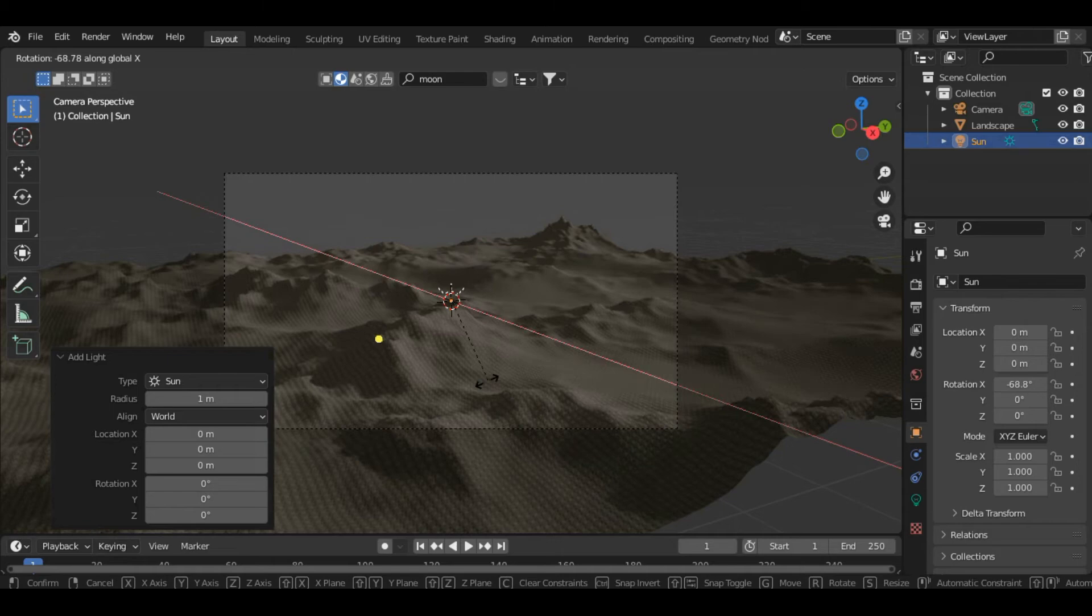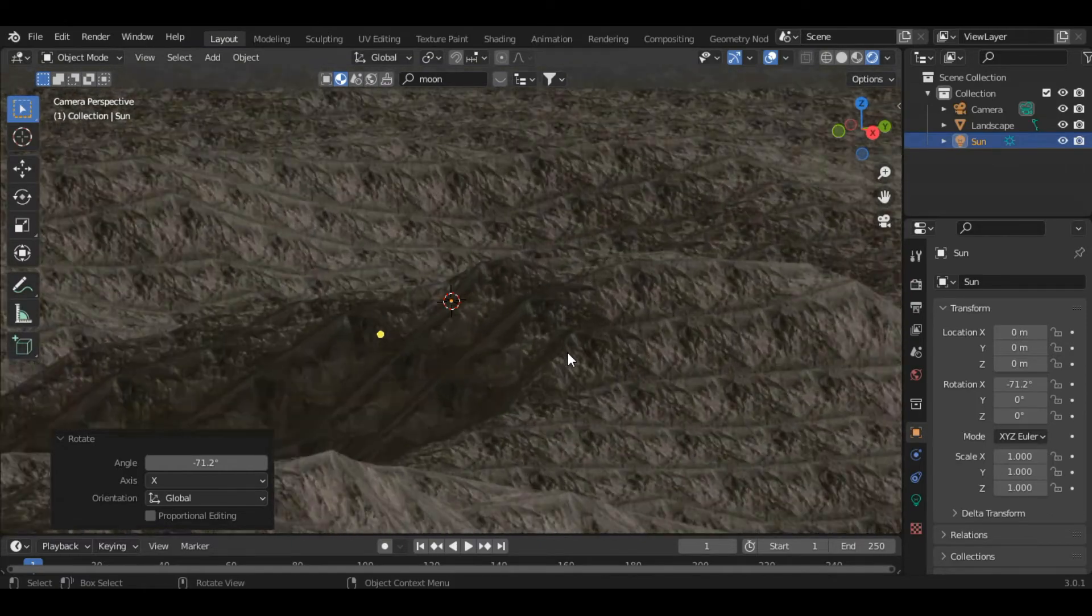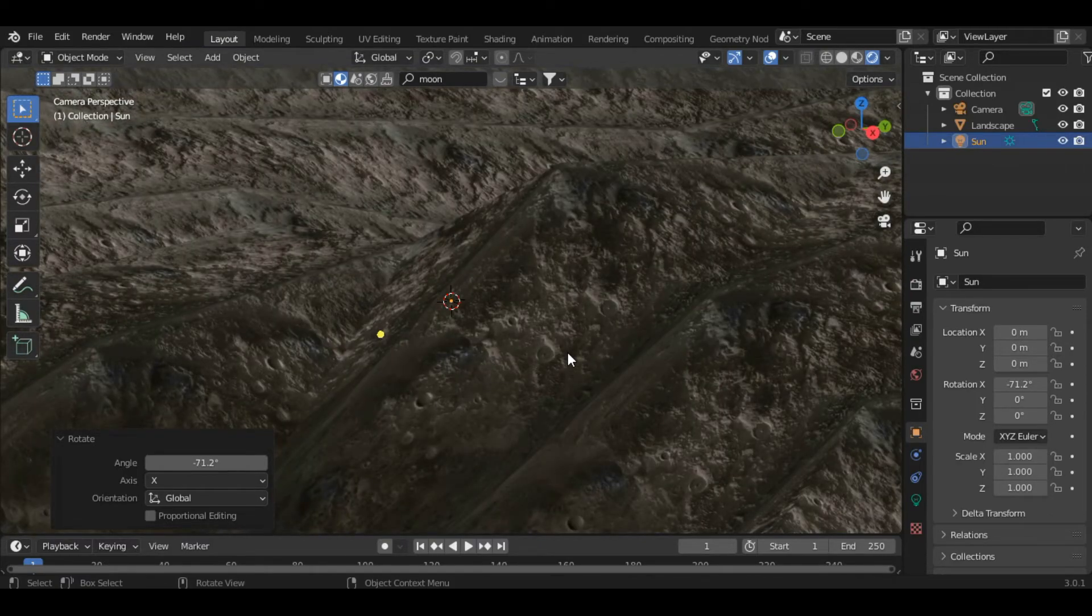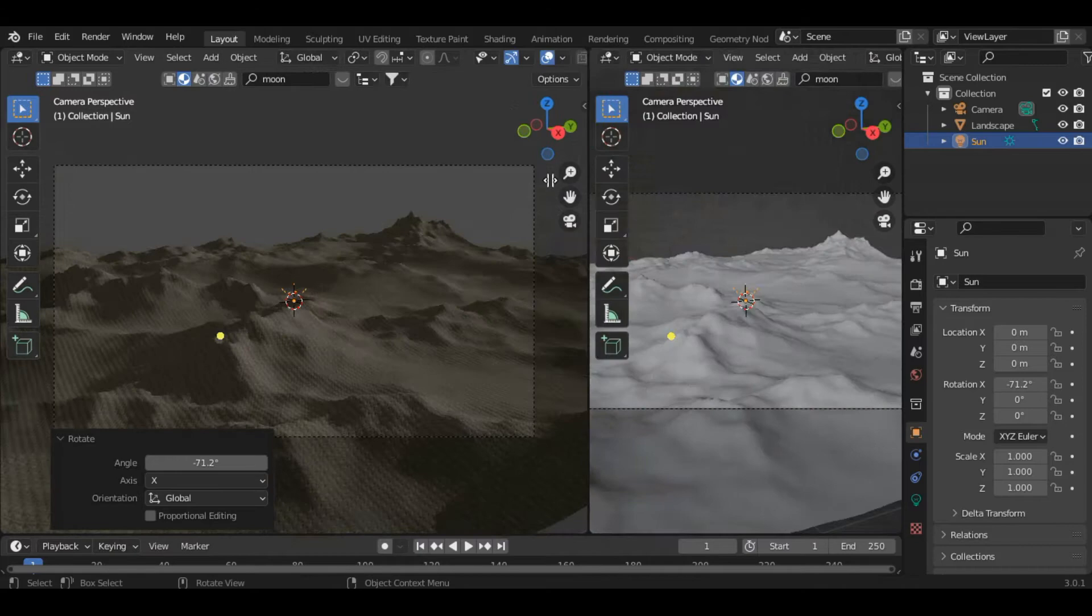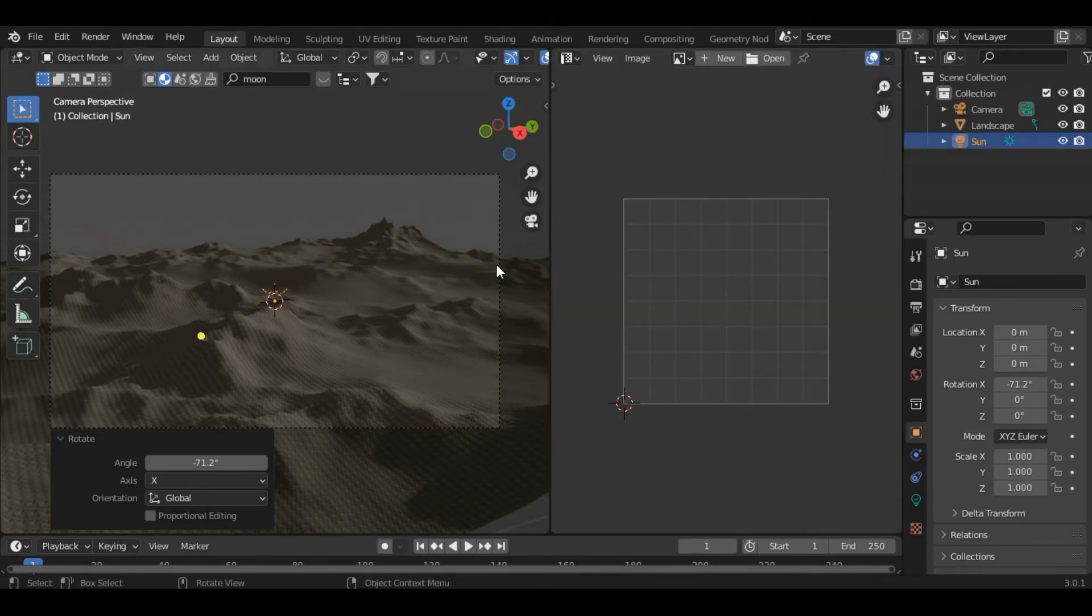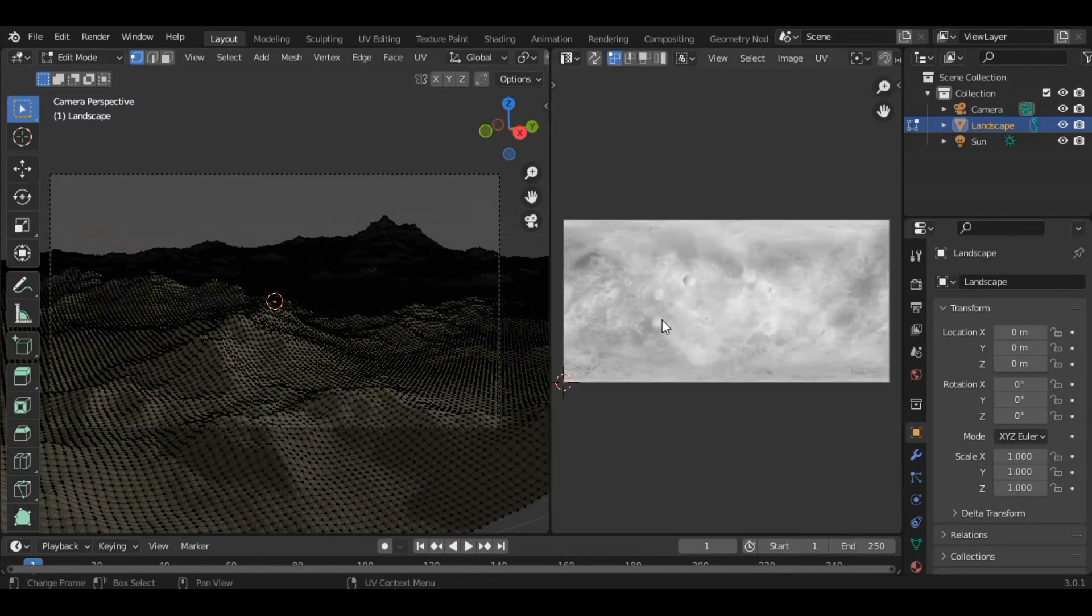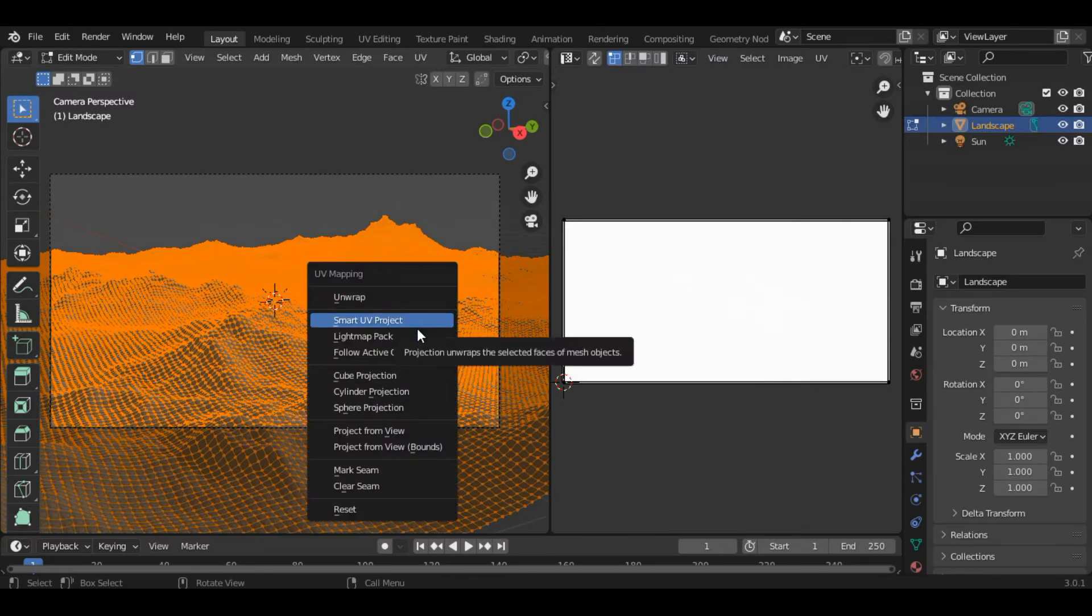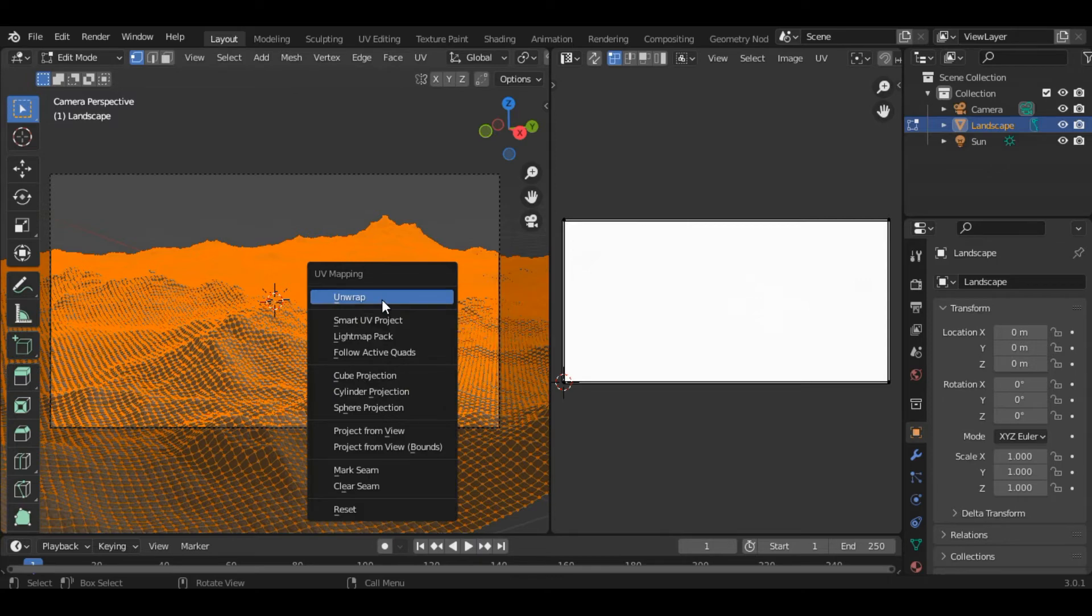Now you can see the material is not properly applied, so we have to UV unwrap the terrain. Let's split the screen and select the UV Editor. Select the terrain, then go into Edit Mode. Press A to select everything and click U to unwrap. You can see various options here. I have tried and tested all the options; for this tutorial the normal Unwrap works very well, so just select it.